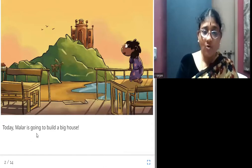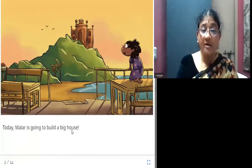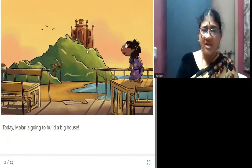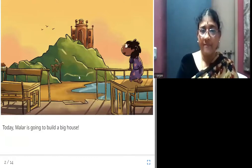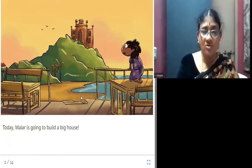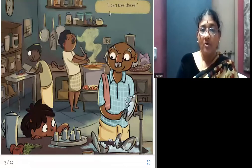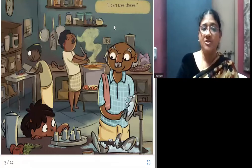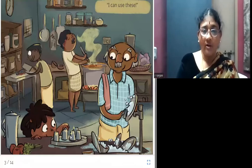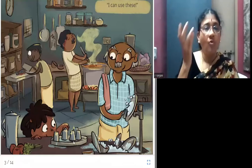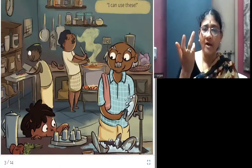Today, Malar is going to build a big house. This girl is Malar. She sees a palace and plans to build a very big house. She runs to the kitchen and sees all these tumblers. When she saw the tumblers, she got an idea: 'I can use these to build a big house.'